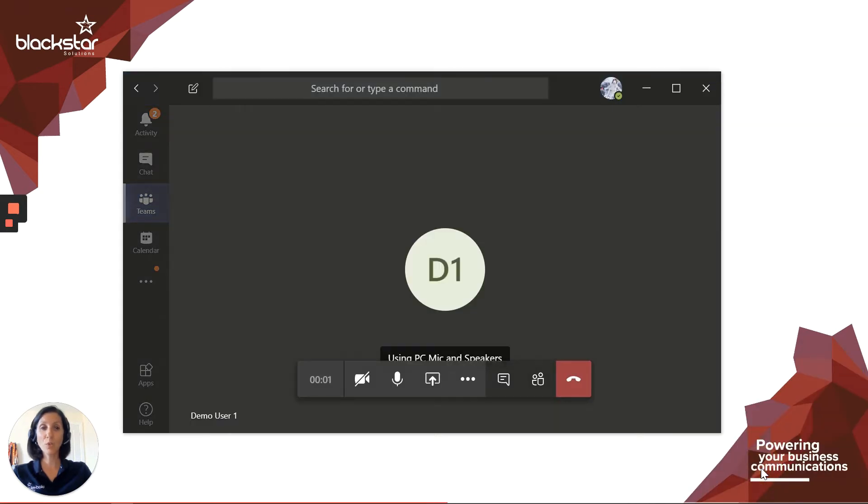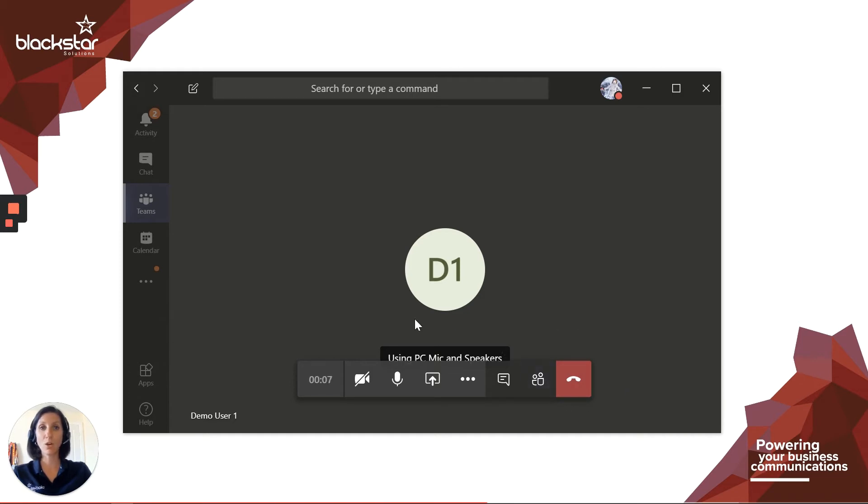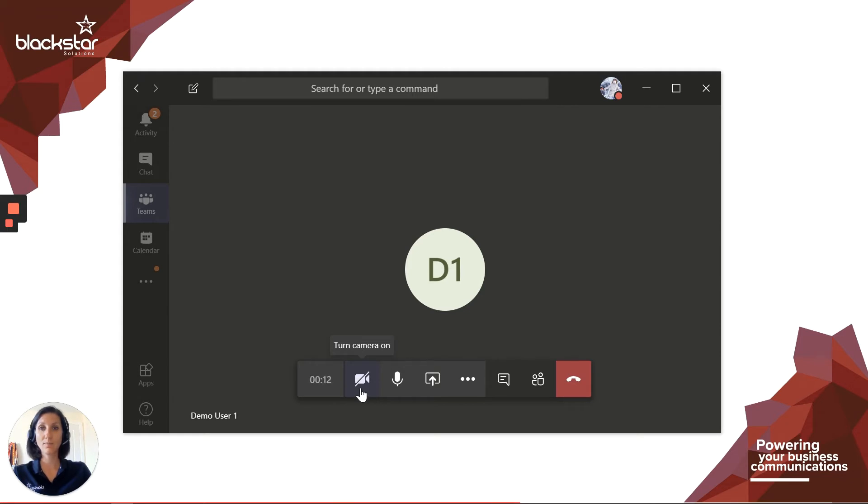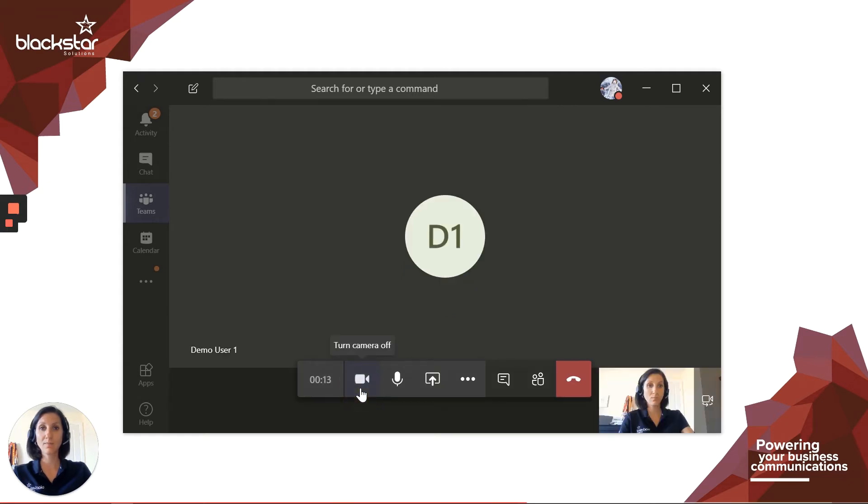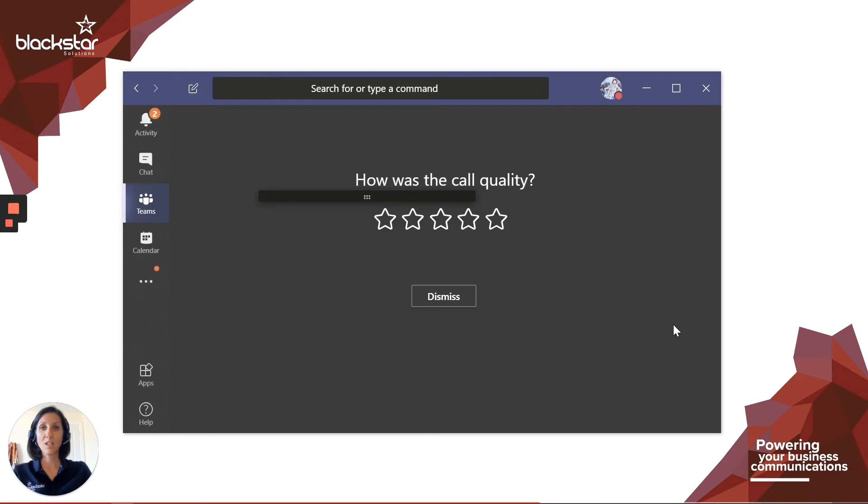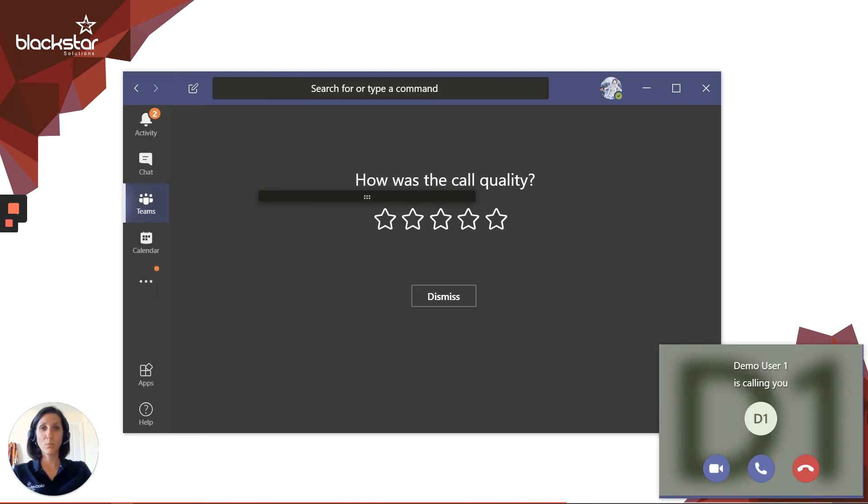If the call is from a Teams user and you want to answer on audio only, you can turn video on later by clicking on the start video call control button at the bottom of the call handling screen. If the call is from a Teams user, you can answer with video by clicking on the video icon in the pop-up.